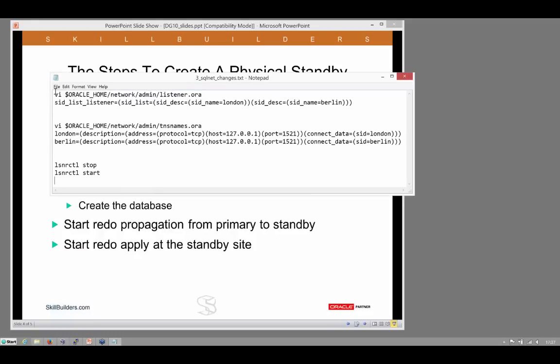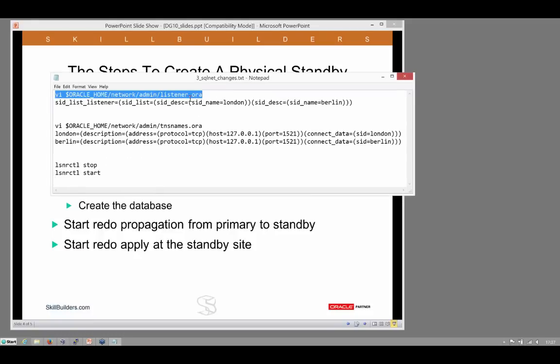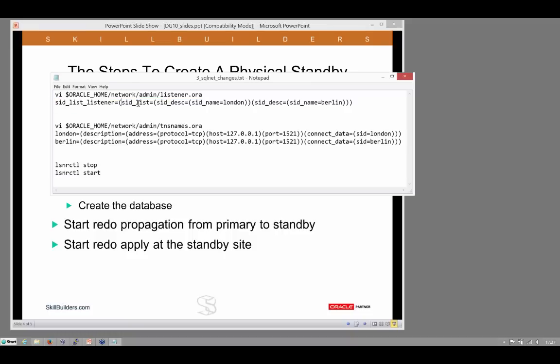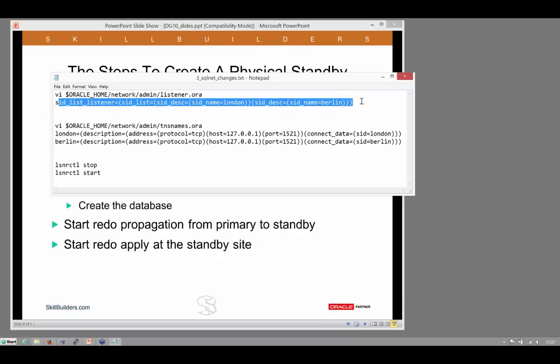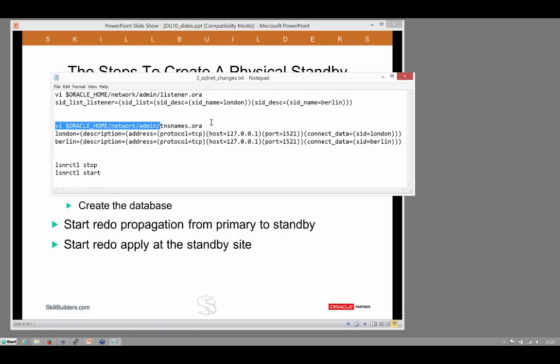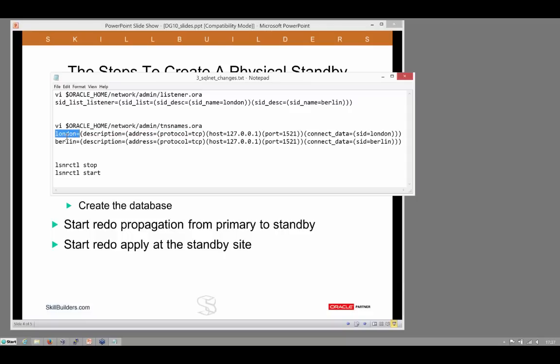I need to edit my listener.ora files on every machine in the environment to enter a hard-coded system identifier list, a SID list, so the listeners know what instances are actually there. We can't use dynamic instance registration in a Data Guard environment. And then I need to configure TNS names to let me resolve the addresses of the primary, which is that instance, and the standby, which is that instance. Deterministic connect strings.